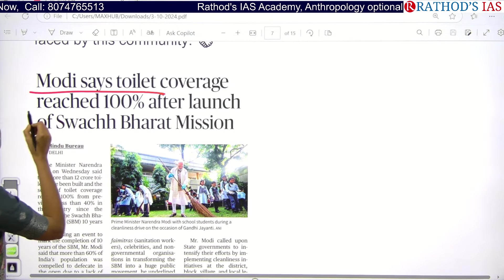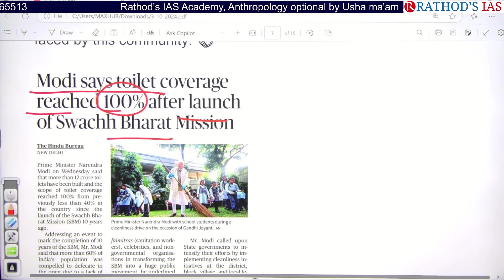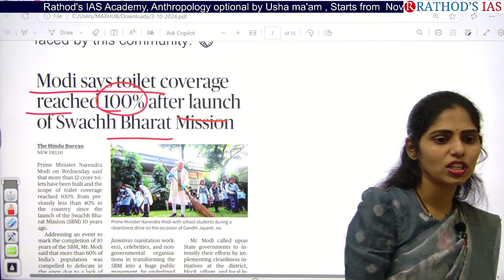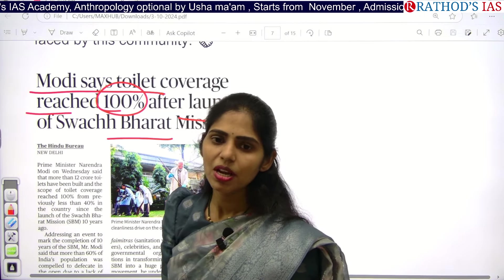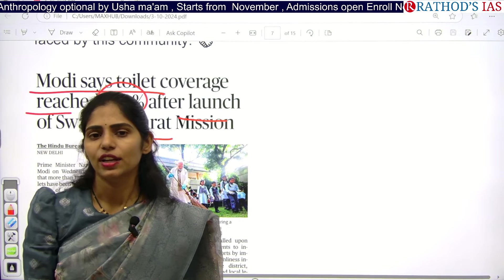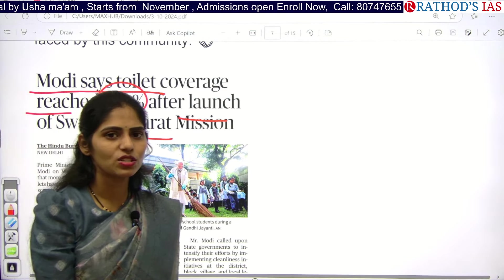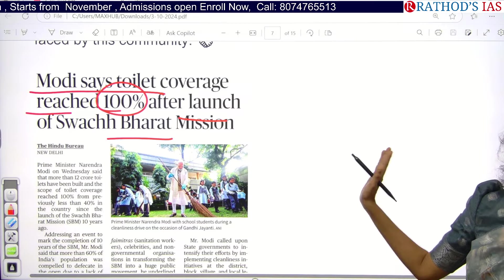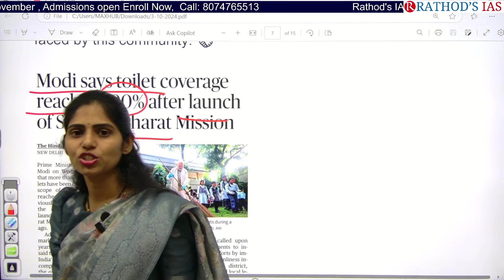See this article: Modi says toilet coverage reached 100% after launch of Swachh Bharat Mission. The keyword is Swachh Bharat Mission. When you get any scheme in the news, look at what the scheme is about, its features, who is eligible, under which ministry it comes, funding, advantages, disadvantages, and challenges. Every year you will get two to three prelims questions from schemes and two questions for sure in your mains.